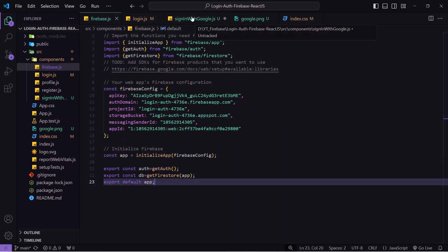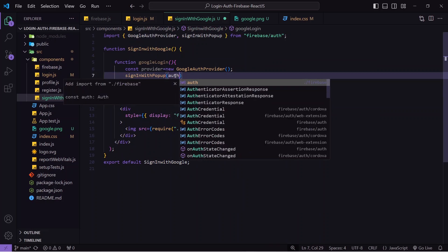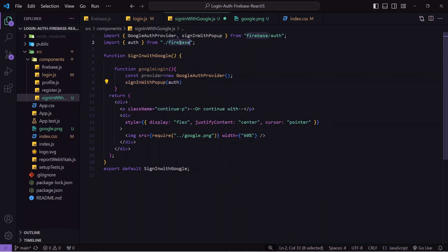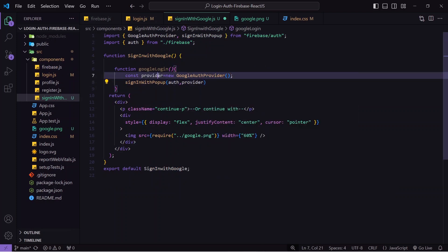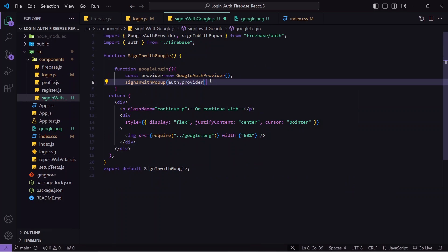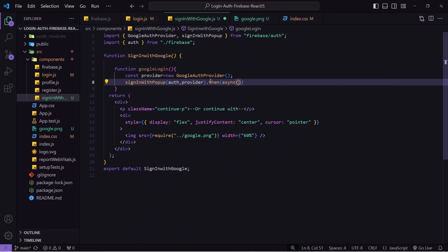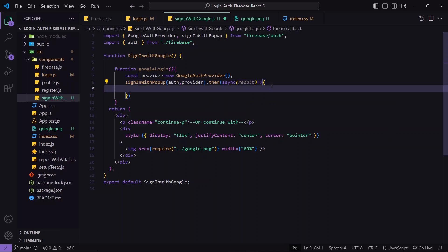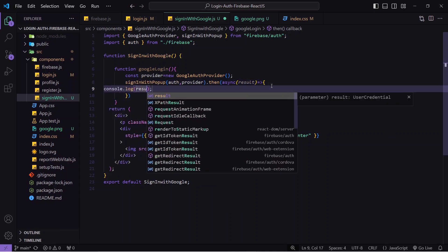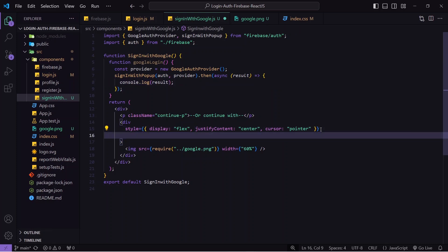The signInWithPopup function requires two things: first, 'auth' — whatever default function we use from Firebase, whatever data we get will automatically be stored inside auth, which also contains our Firebase configuration. I'll import auth from firebase.js. Along with auth we pass the provider we created. If everything goes well I'll chain a .then() — this is like a promise — make it async, and receive a 'result'. I'll console.log the result to check what's coming.